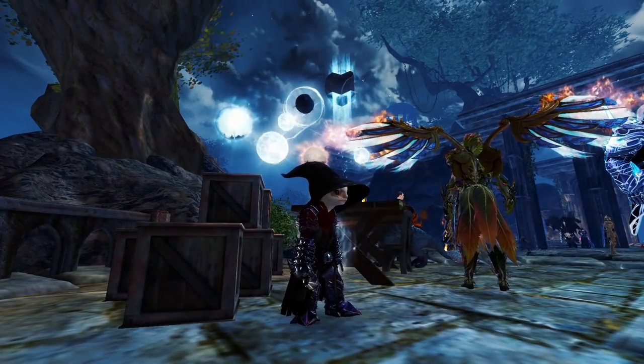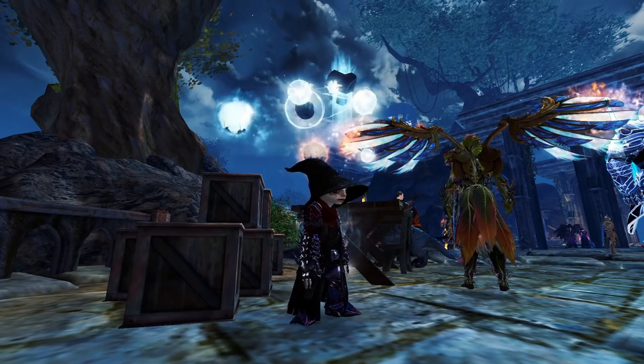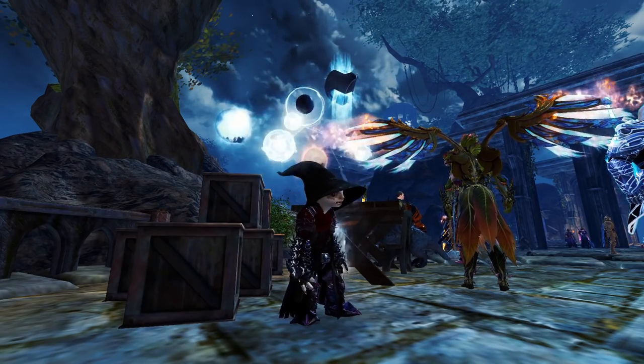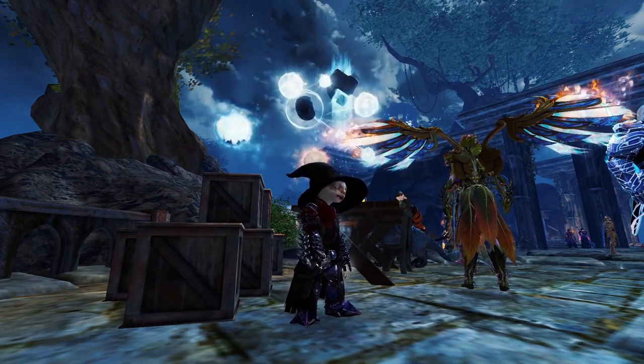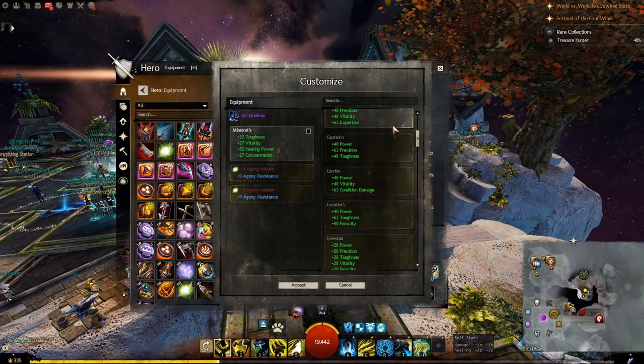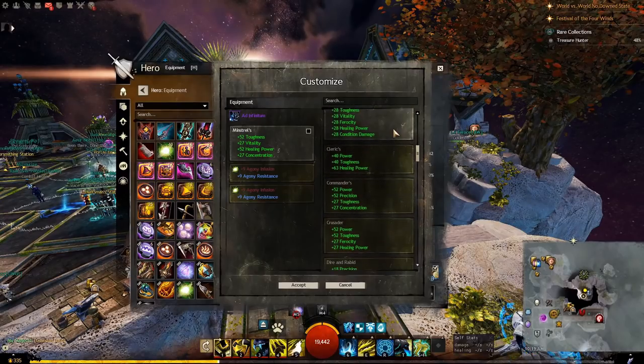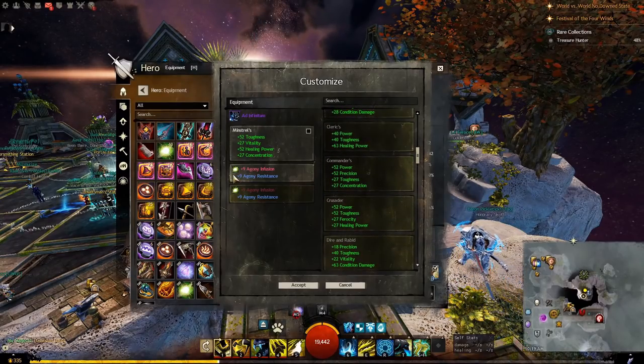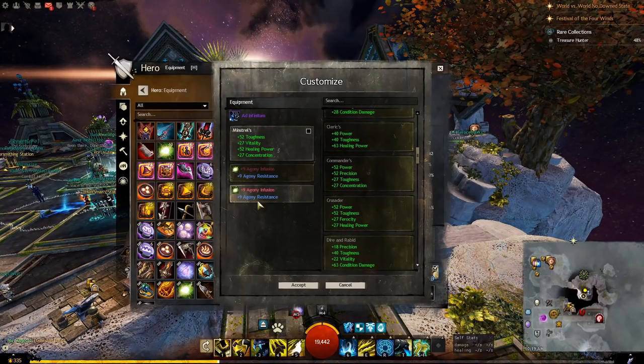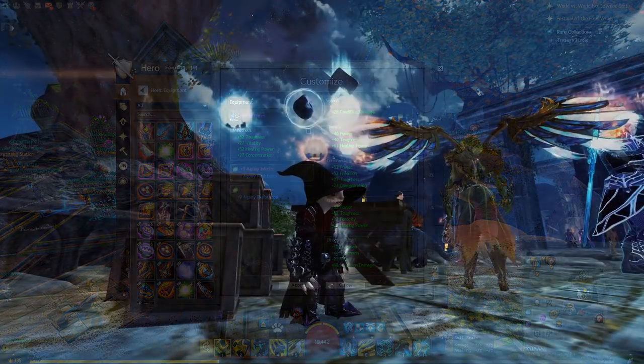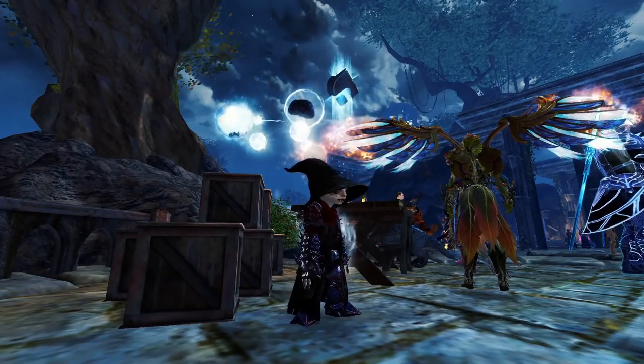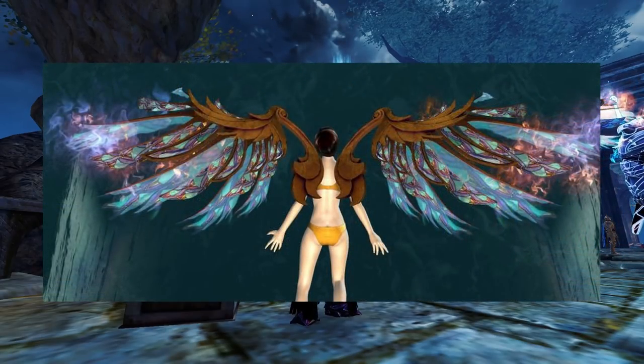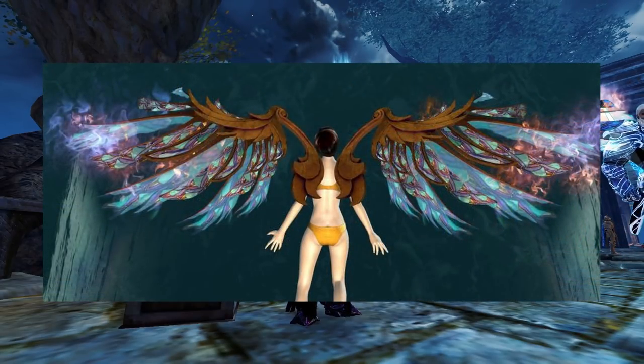Each of these legendaries have a flashy appearance. Like any legendaries, you can swap the stats when you are out of combat. They have the maximum number of infusion slots without having to mystic forge them.